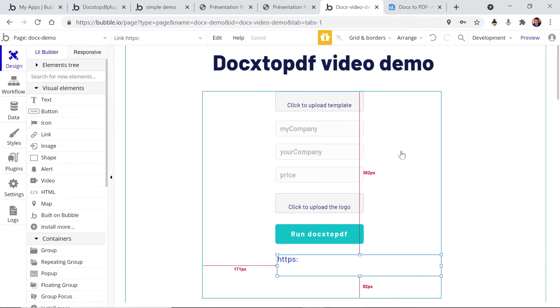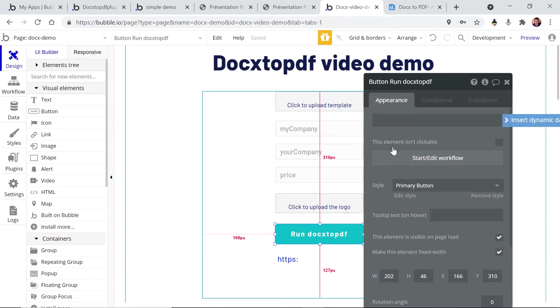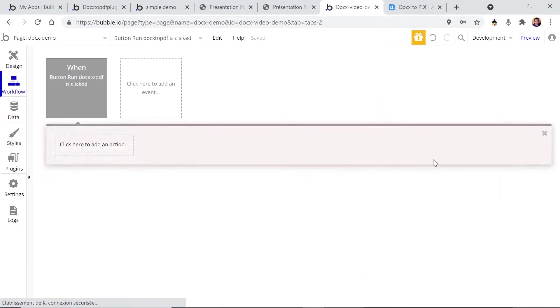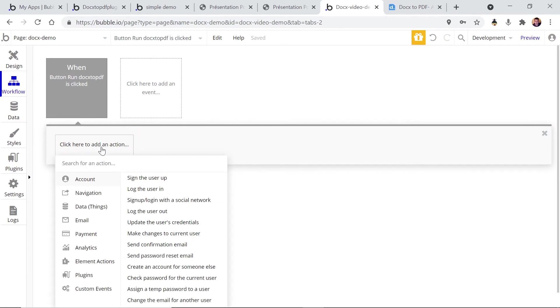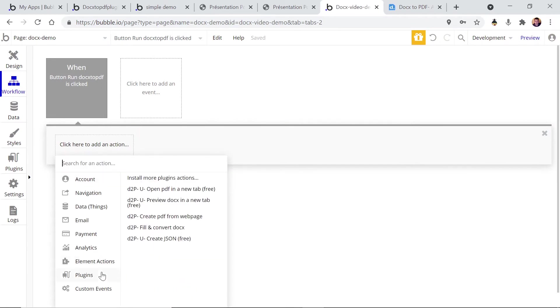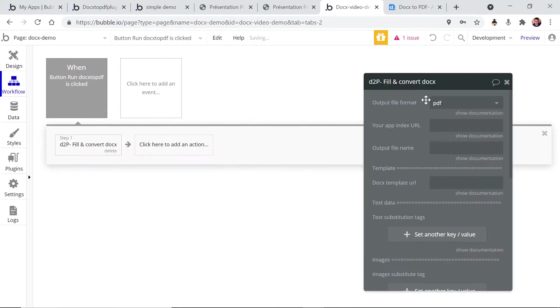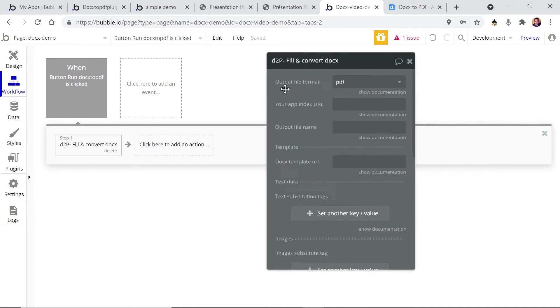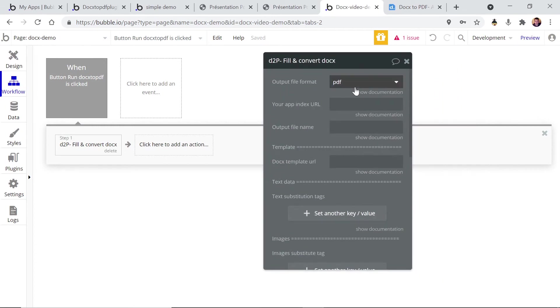Let's go back to the demo, click on the button and create the workflow. We're gonna use a plugin action. The one we're gonna use is the fill and convert docx. You can see here that you have a choice in terms of output file format. You can choose PDF or docx.